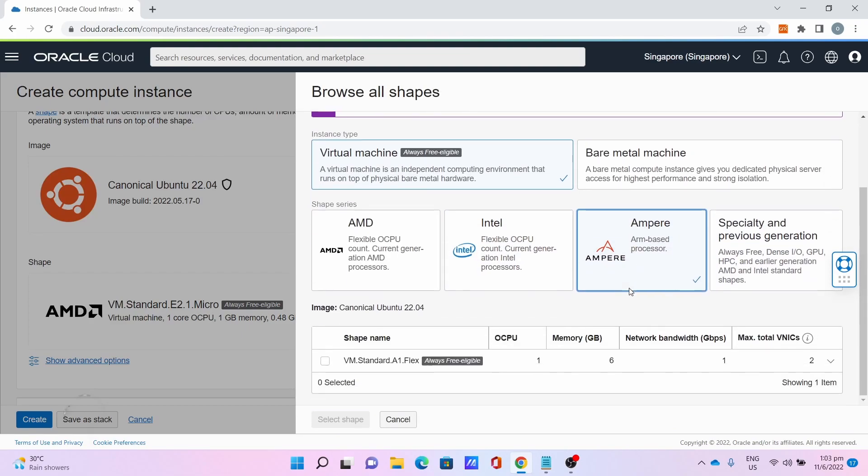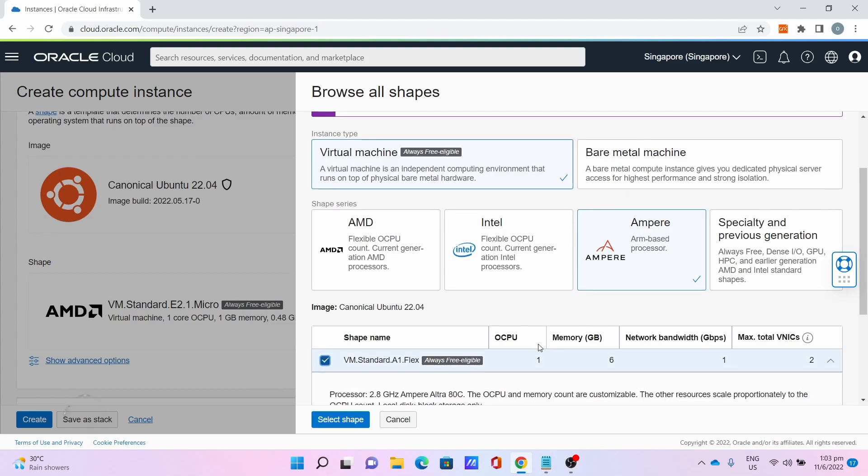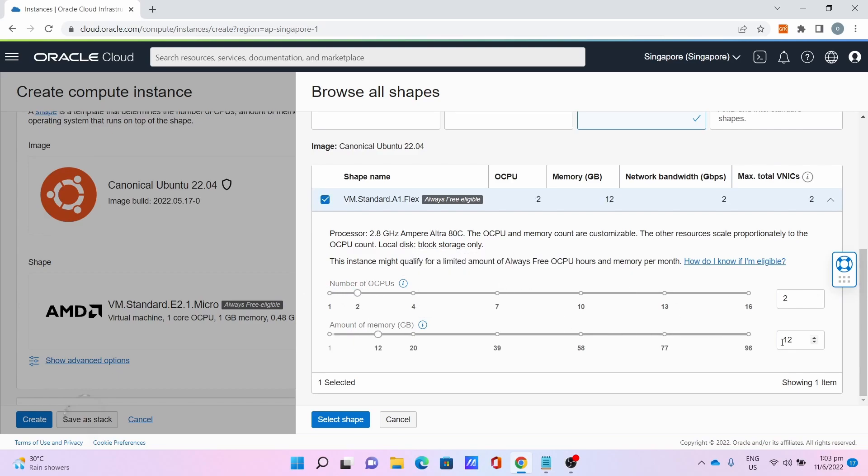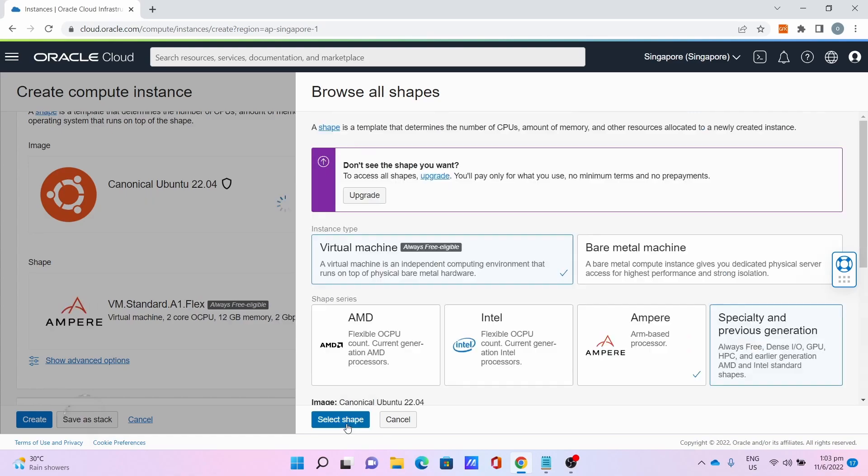Then the Shape. Click Change Shape, click Ampere, click VM Standard A1 Flex, click the checkbox. Then you drag for two OCPUs and 12 gigabytes of memory. Click Select Shape.